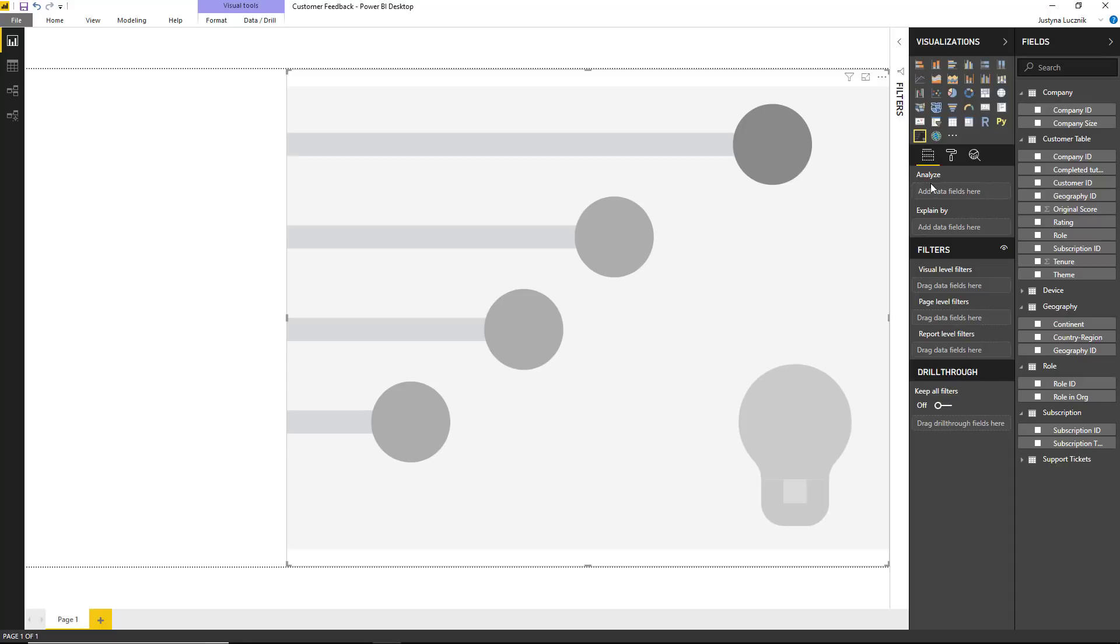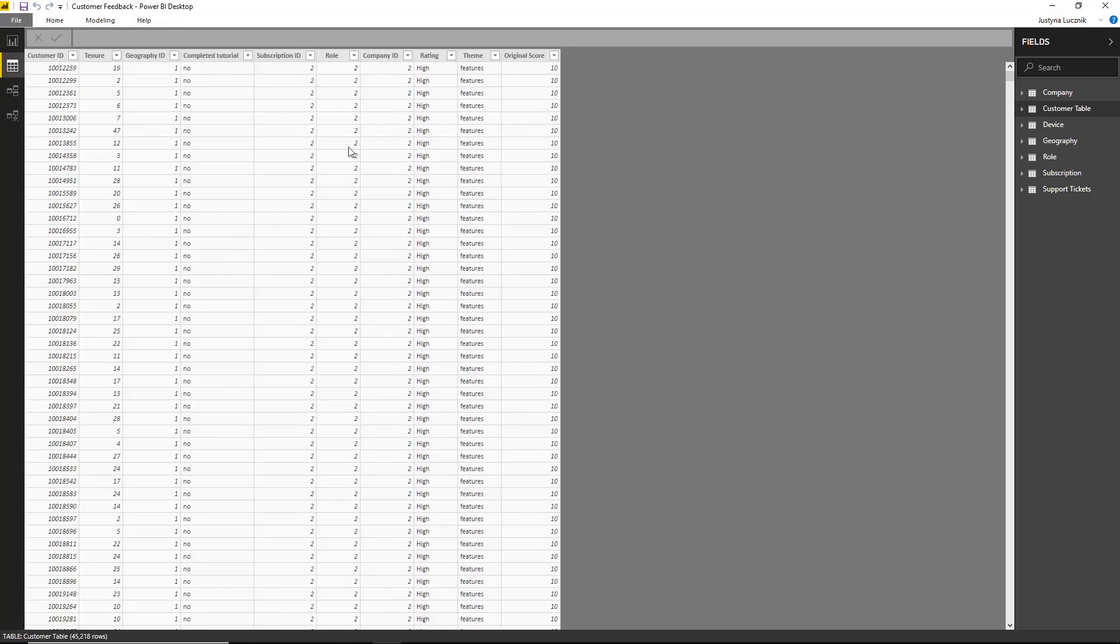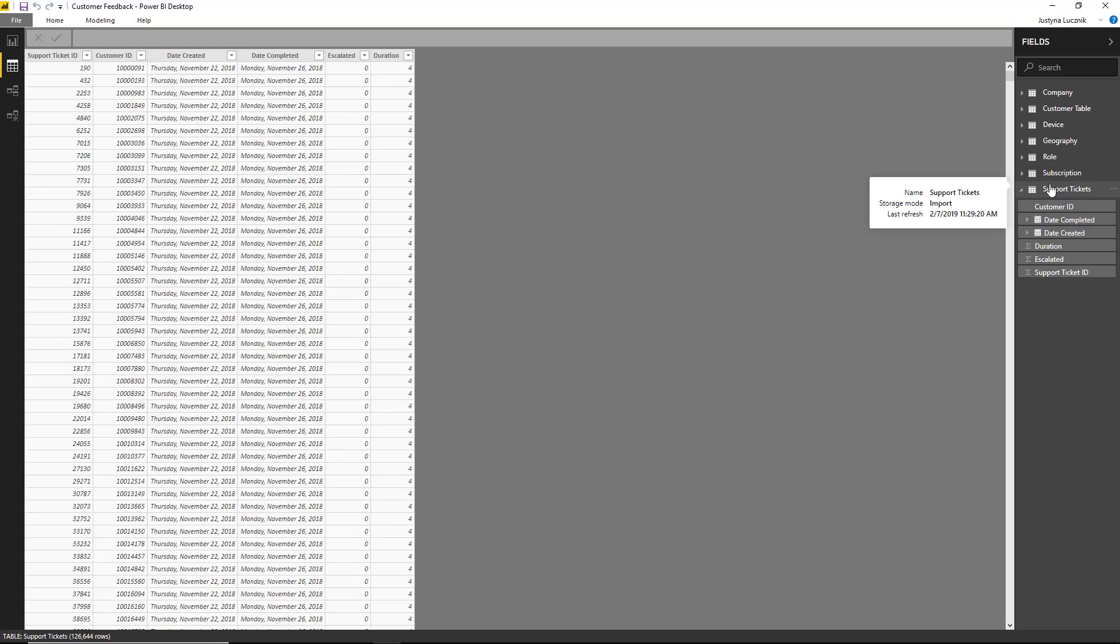In this scenario, I'm a product manager who's interested in looking at some data about customers who are using our cloud service. I have information about what kinds of reviews they posted, whether they gave us a high or low rating, as well as a bunch of other information about them such as where they're based, what kind of subscription they have, and whether they have support tickets open with us.